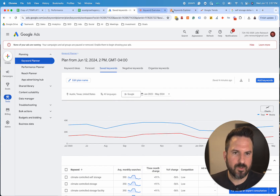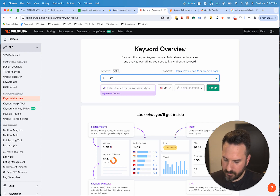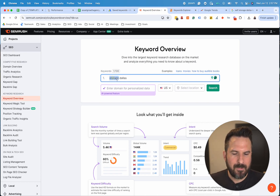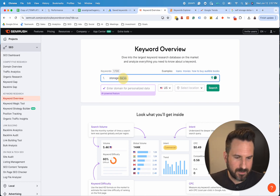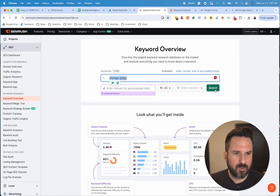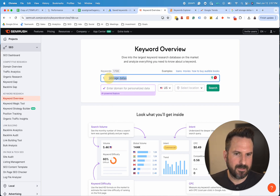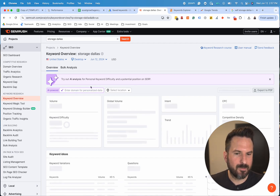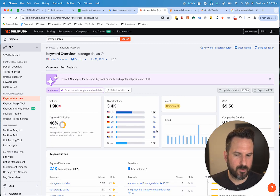If we do the storage example in SEMrush — let's do storage — what I like to do is type in my main service plus my main city. If you go to SEMrush, it's keyword overview, then click search. Whatever your main service or product plus your main city you're targeting will give you a good jumpstart on the data and some additional keywords to help you with your research.